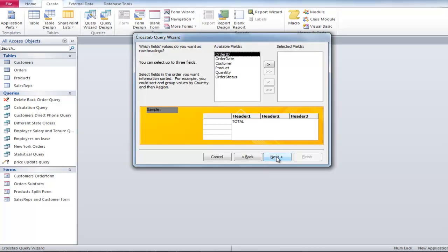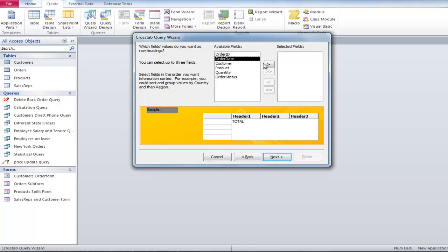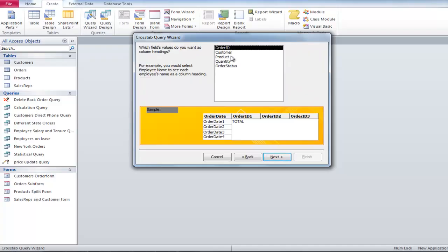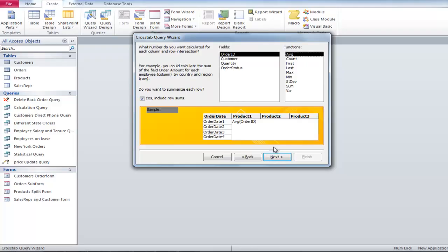Now select the field's values for the row headings. Next select the column header and then click on Next. After that, you will be required to select the field and function to calculate the results.